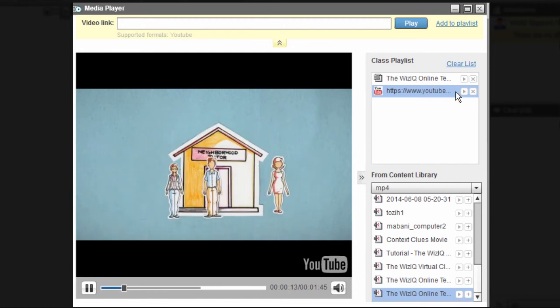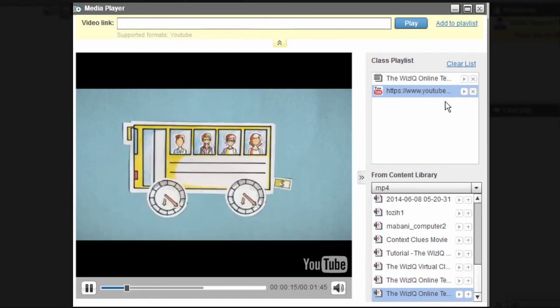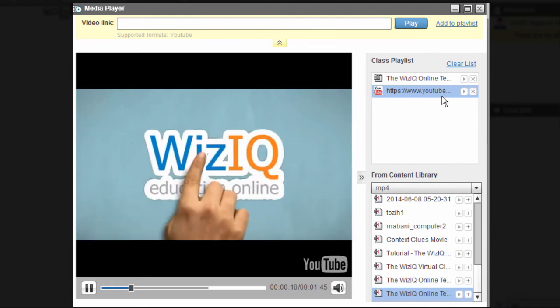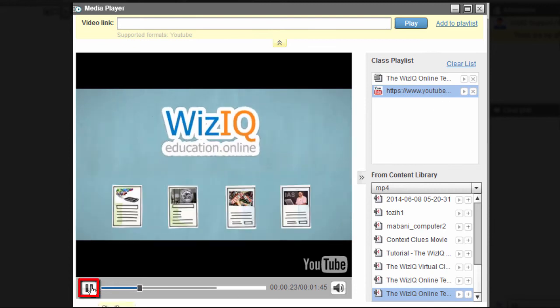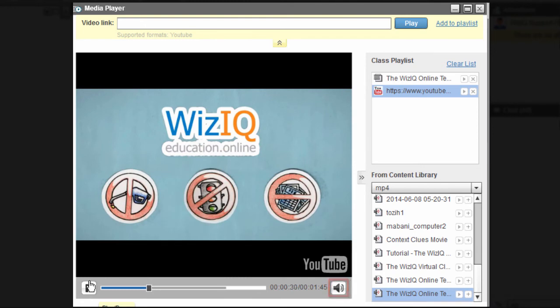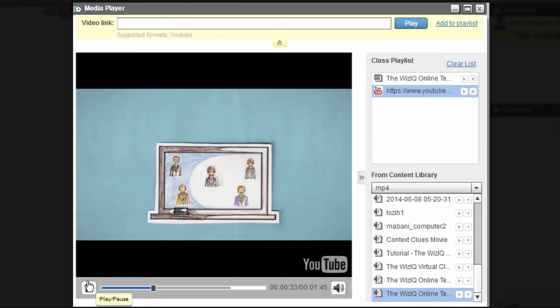Remember, you can only play videos from YouTube here. Your video is now ready to be played in the Media Player. You can even pause the video and control the volume of the Media Player at any time during the class.